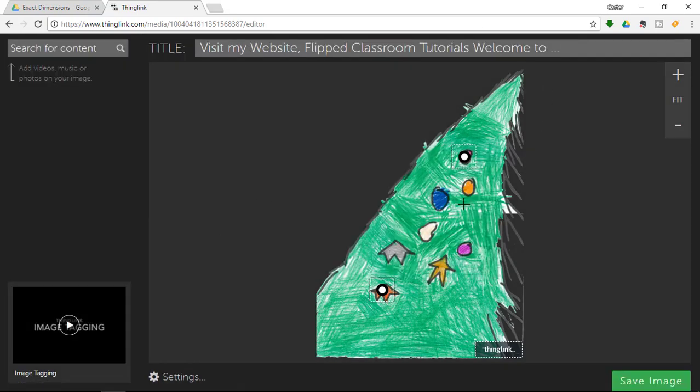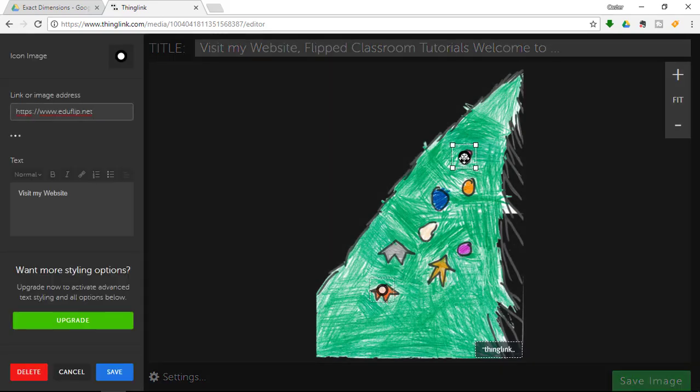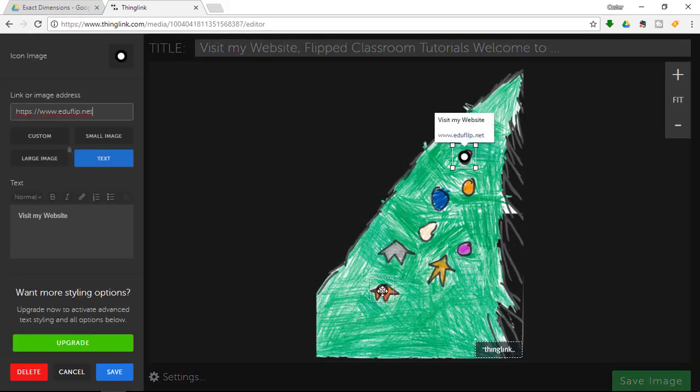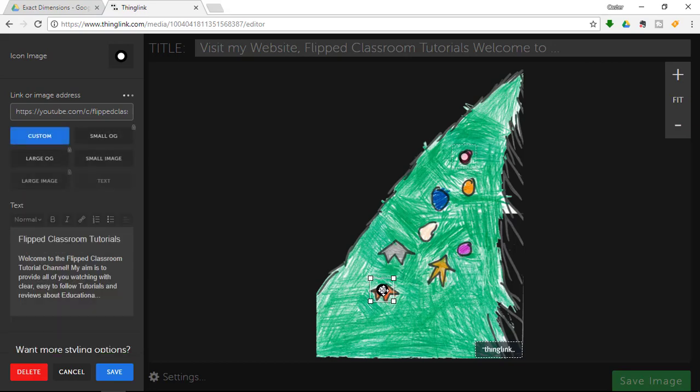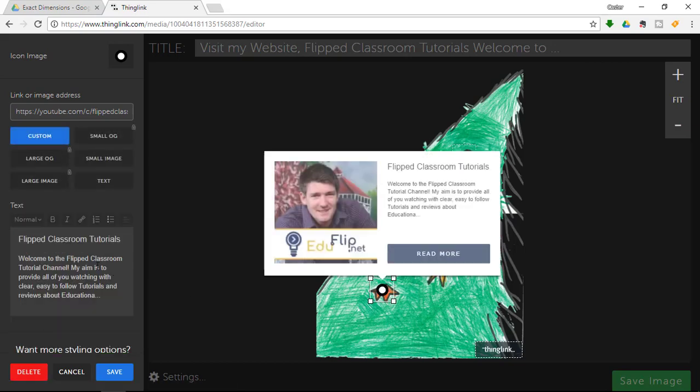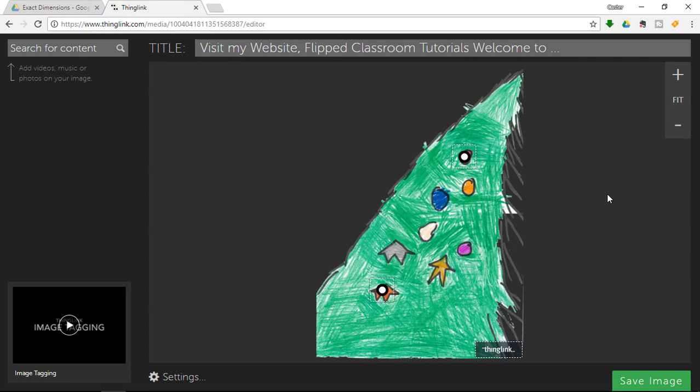And I now have a ThingLink image with two links. One text link up here and an image link down below which has pulled in the description of my YouTube channel as well. You can create as many links as you want and you can add them however you feel. This will complement the content that you are trying to convey to your students or audience.